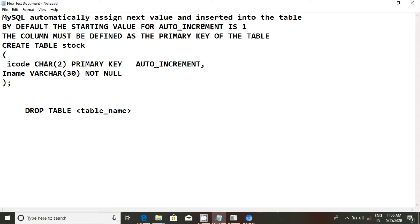We insert the value automatically. For example, roll number is 1, 2, 3. For example, auto-increment is 1. Default value is 1. This is 2, 3, 4.